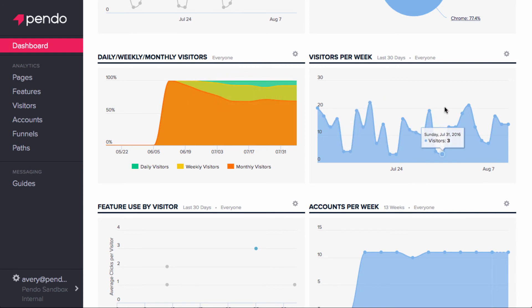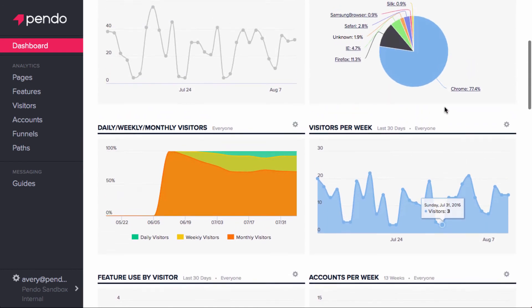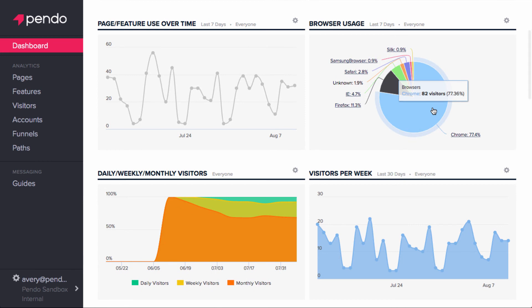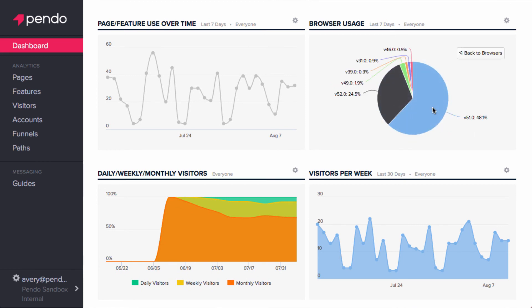Some modules can be clicked into, like the categories and browser usage. Clicking into Chrome gives me the breakdown of which versions my visitors are using. I can then return to the original page by clicking Back to Browsers.